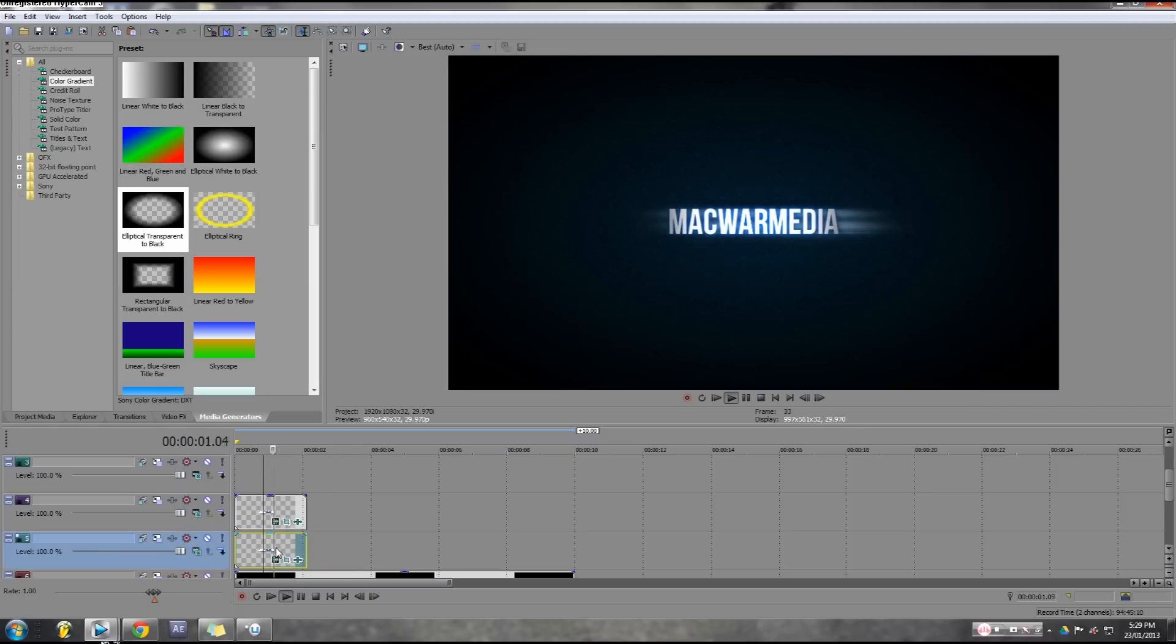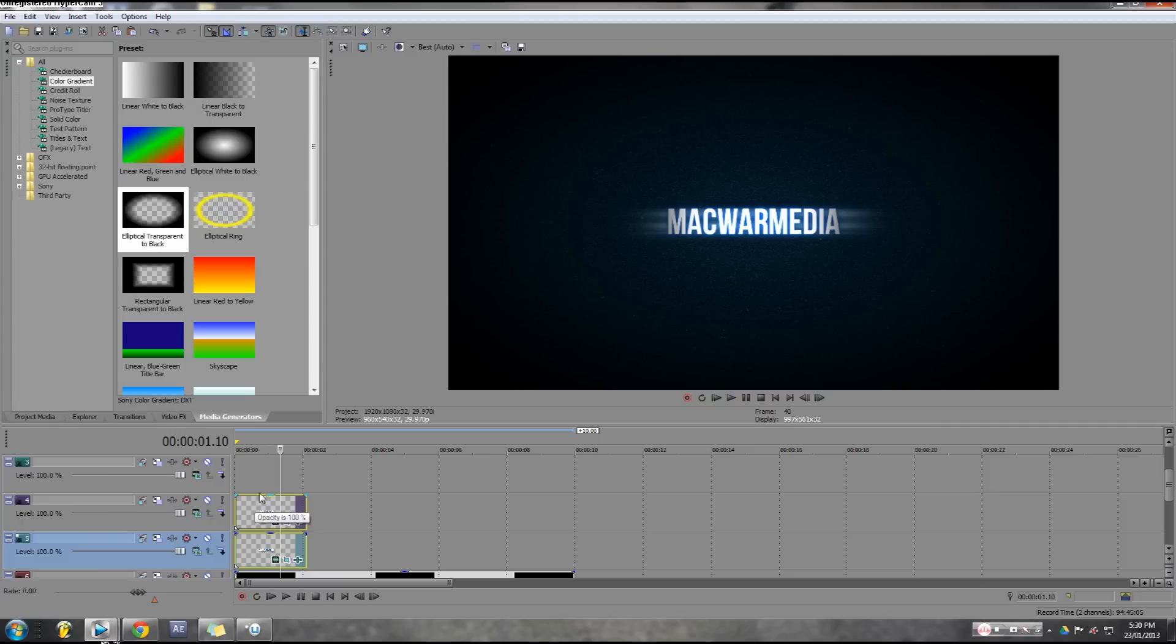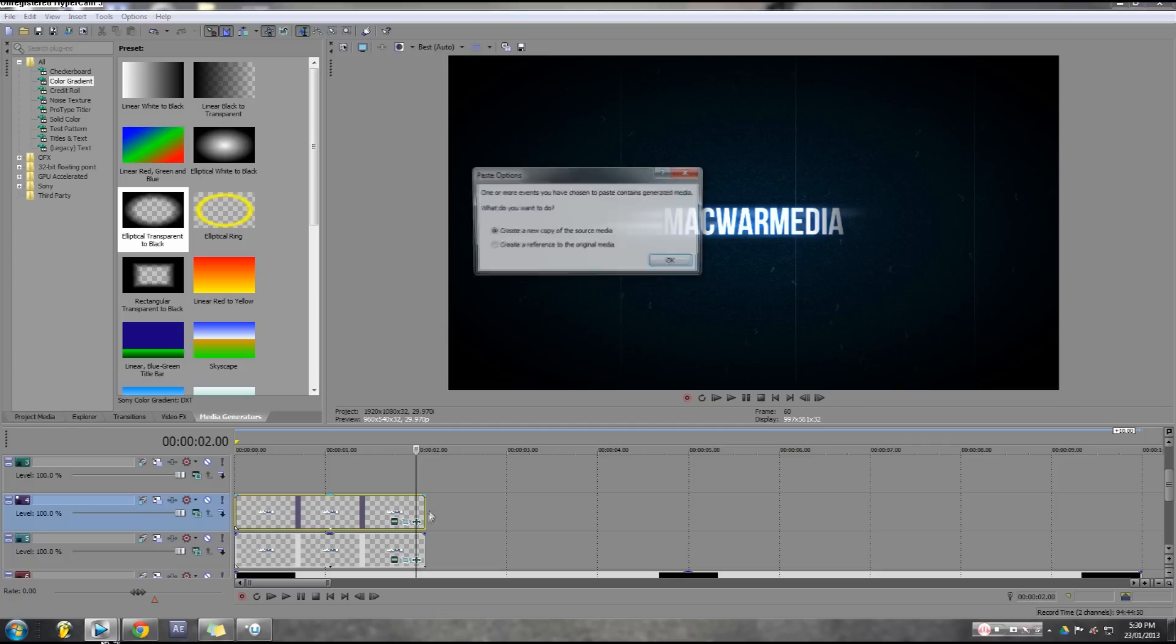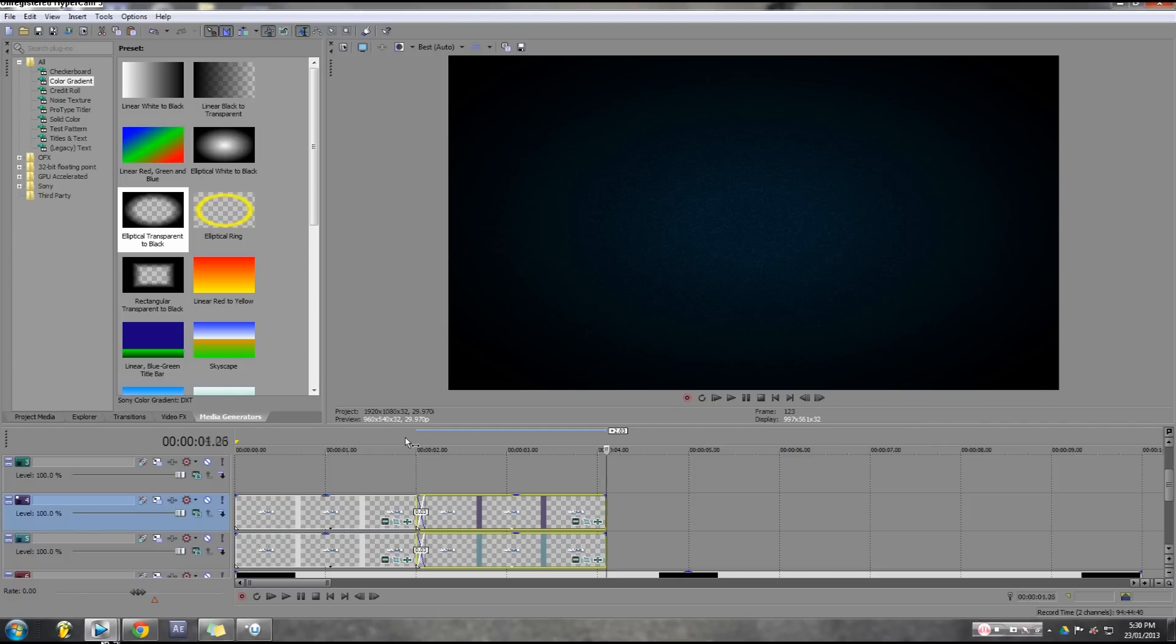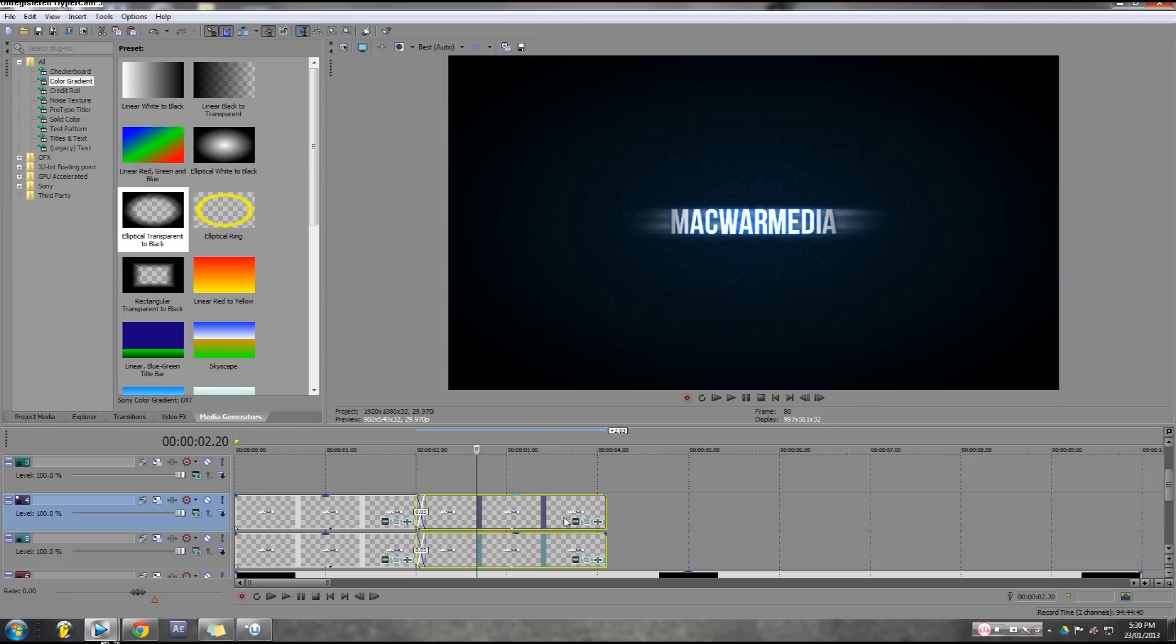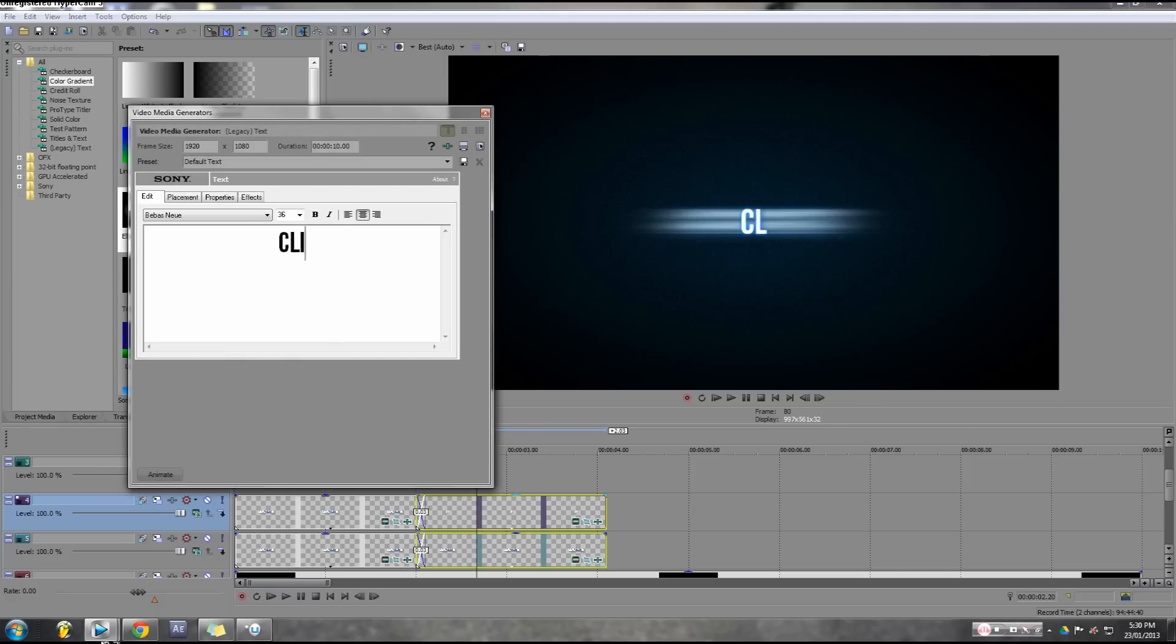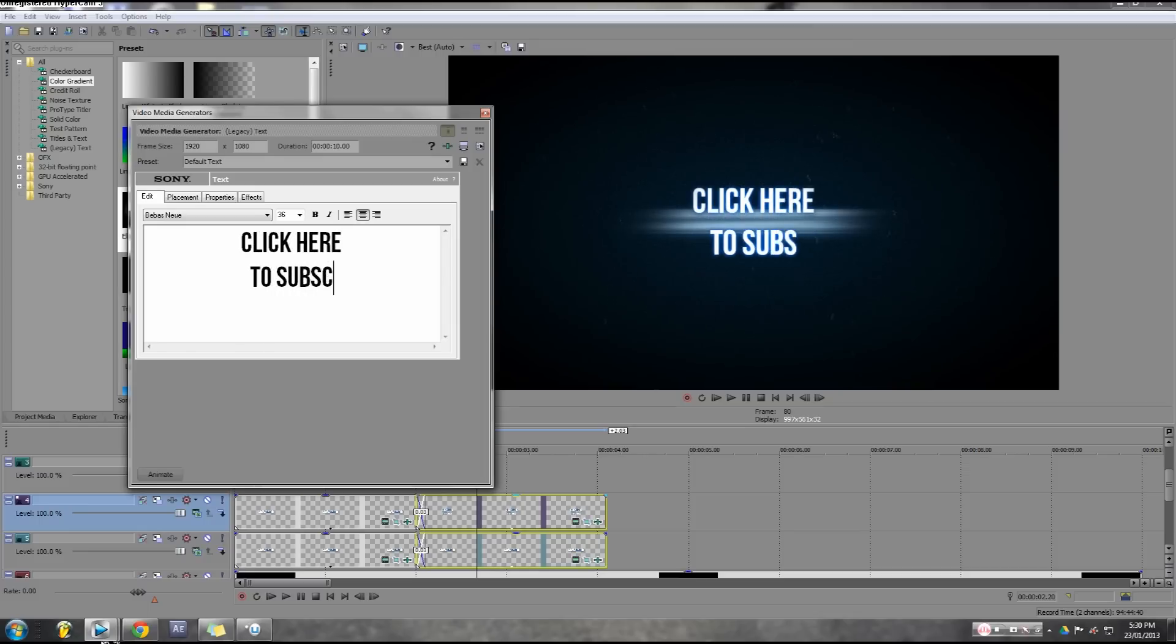Now that looks kind of cool like that. What I'm going to do is I'm going to just copy both these text layers and I'm going to just make a slight fade between them and this next one, which I'm going to write click here to subscribe.